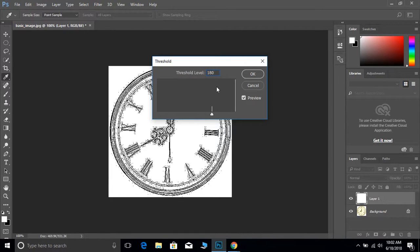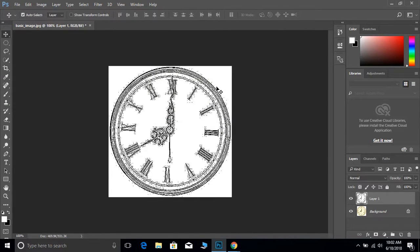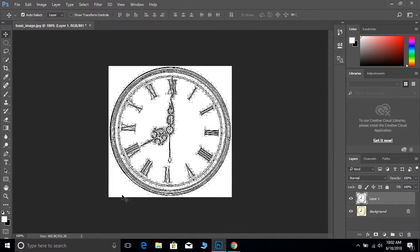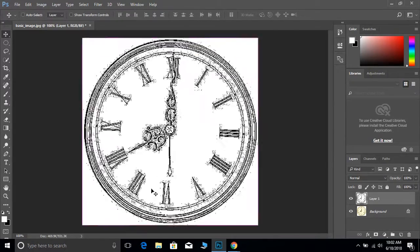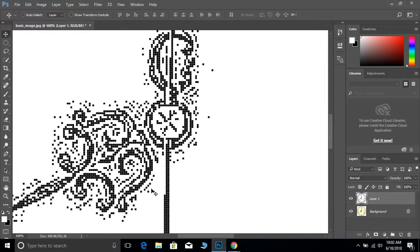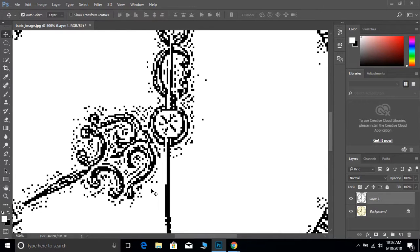Go ahead and hit OK. We can see that we have a nice black and white drawn-type image from our photograph, but there are also a bunch of little stray speckles of black.